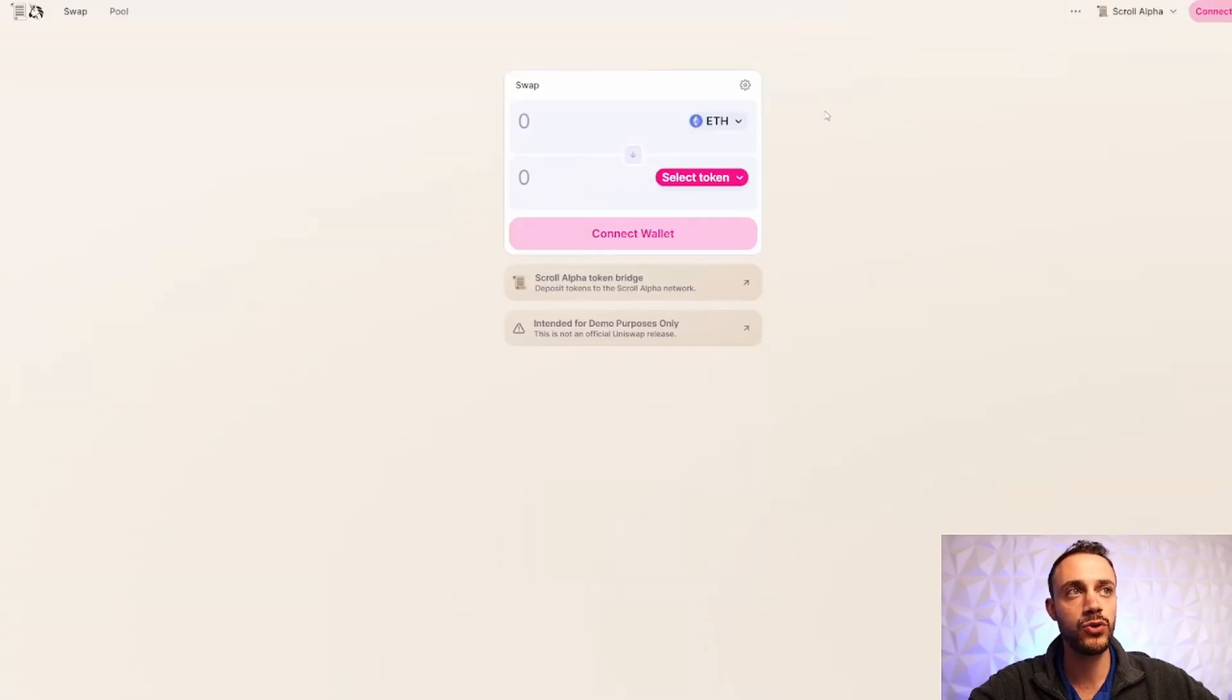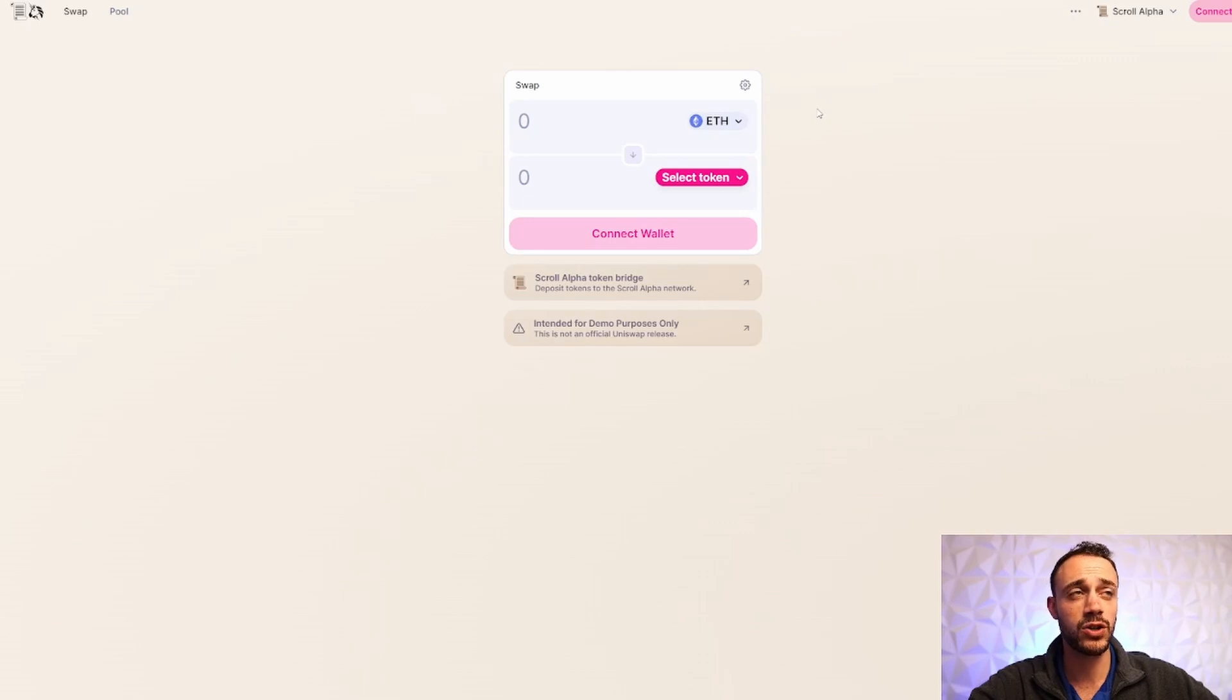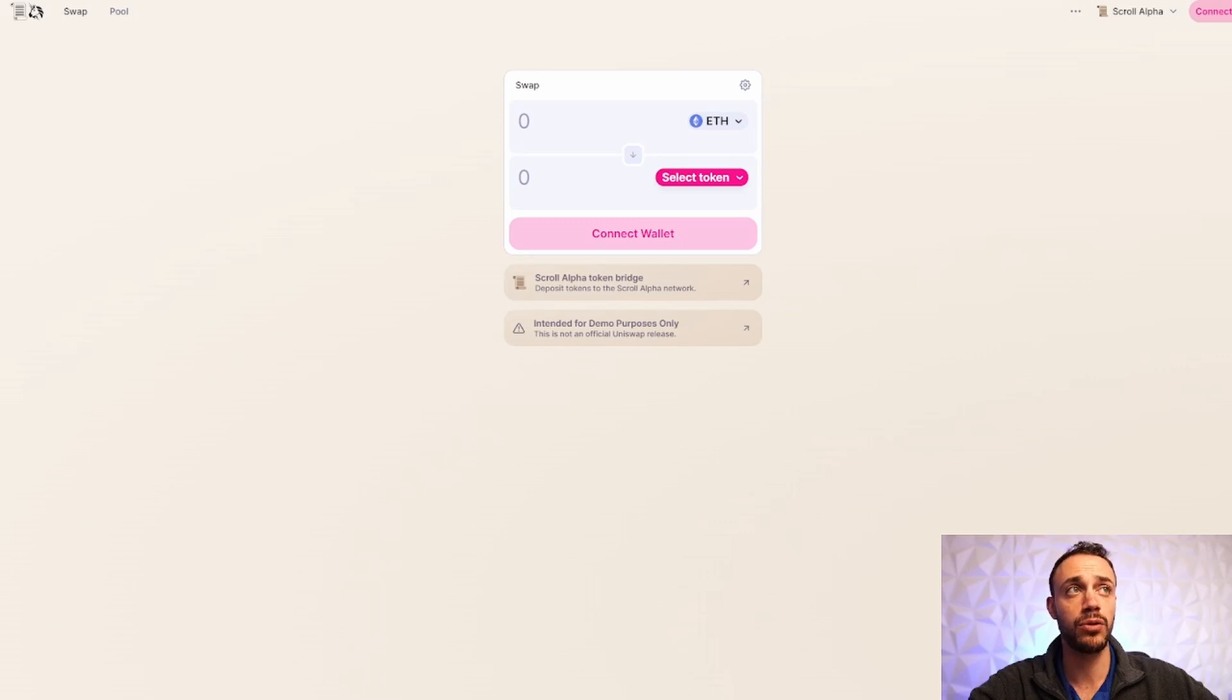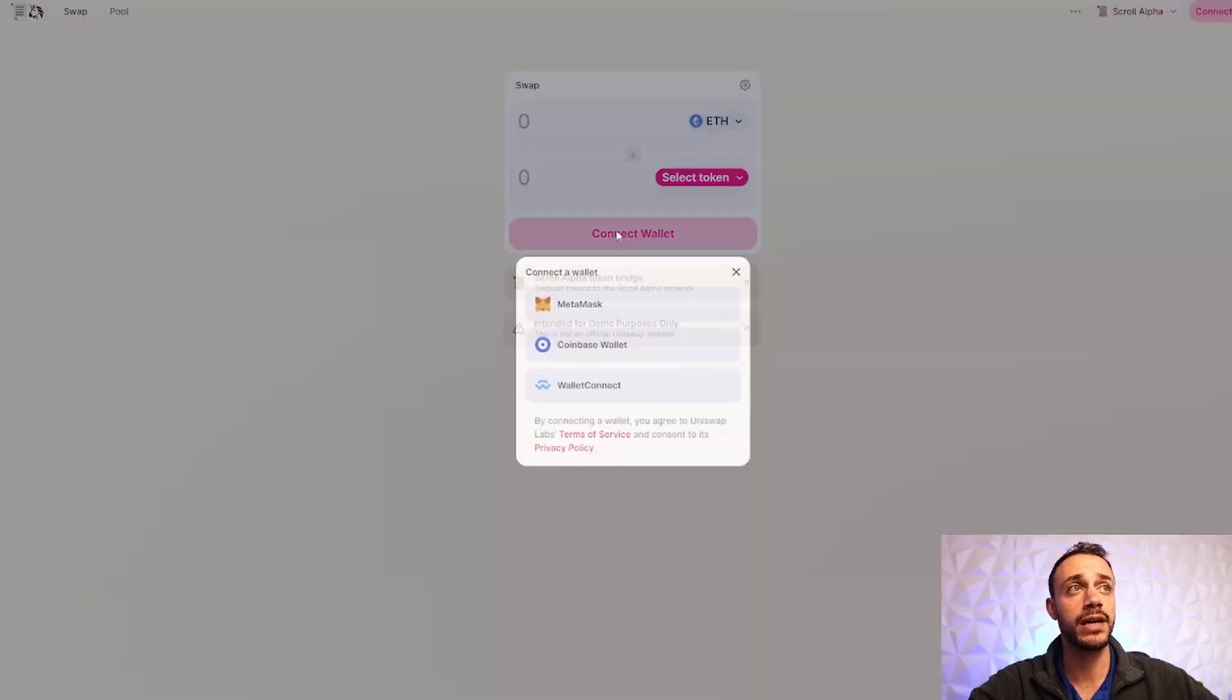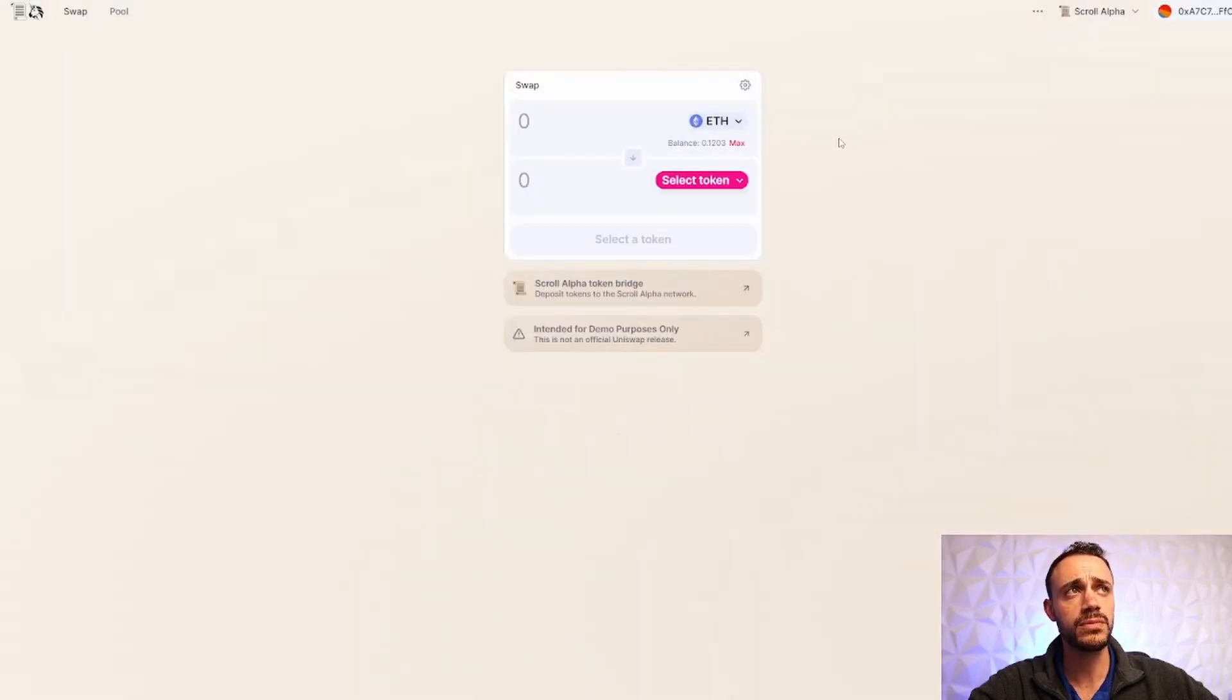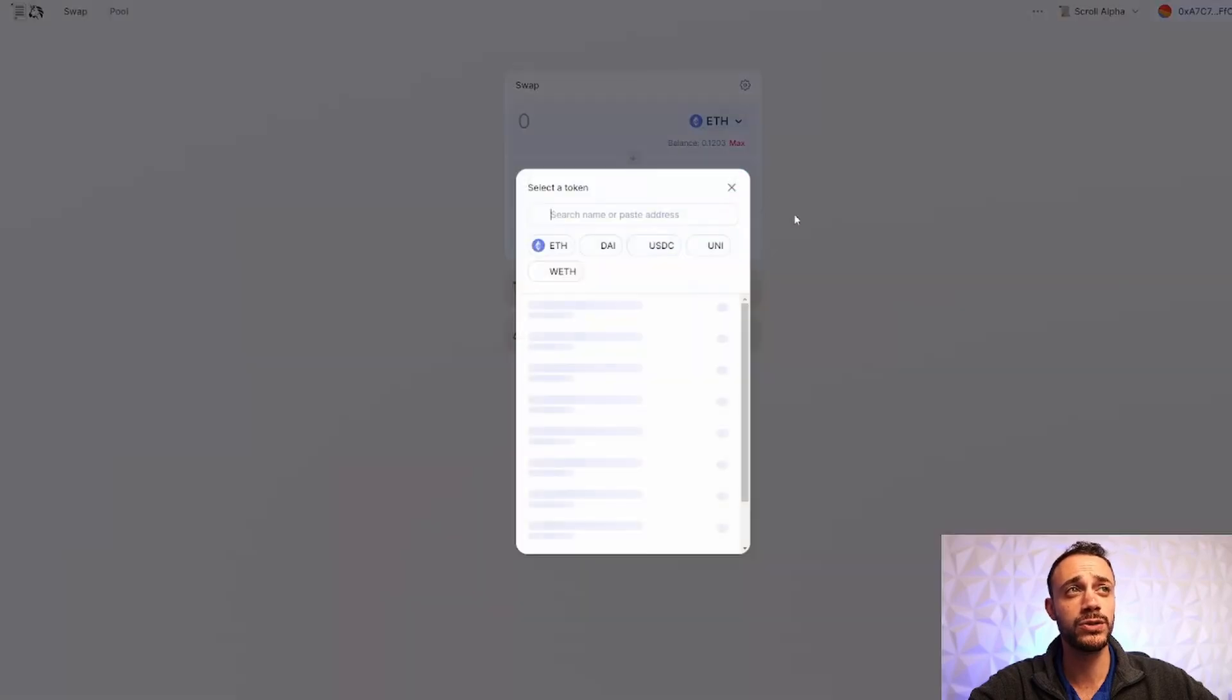Now let's get to work and start getting some transactions in on the scroll alpha test network. So there are a few decentralized applications that we can use right now. When I started doing this back in March, you could only use scroll Uniswap. This is a different URL than the regular Uniswap. I will leave this link down in the description below. Now, once you're here, connect your wallet. And from here, it's very simple. This is Uniswap.